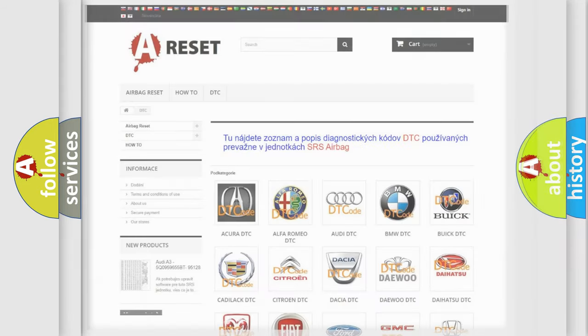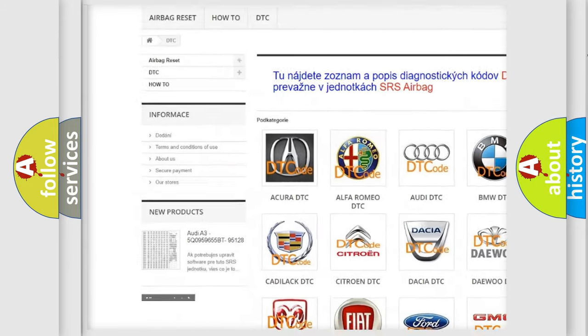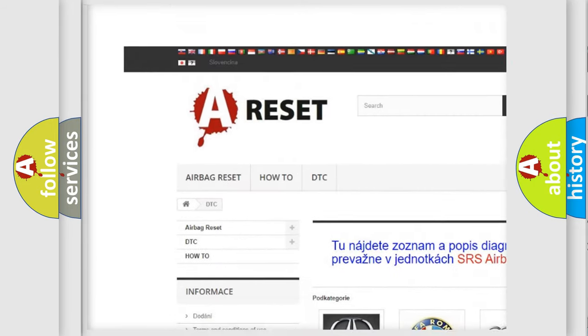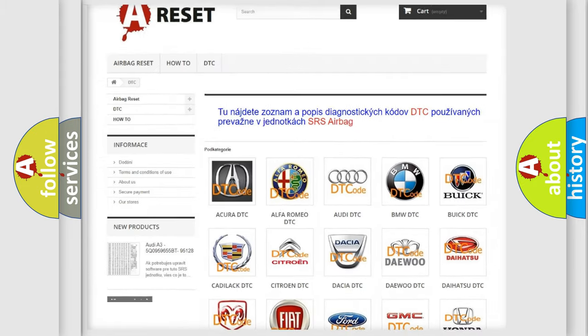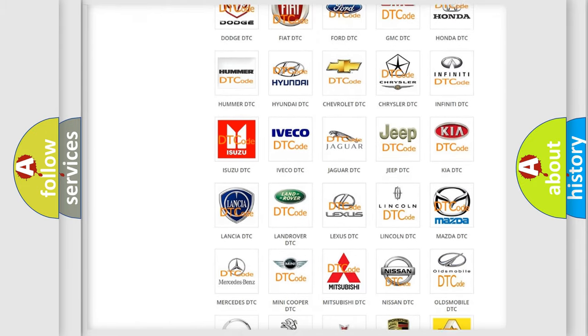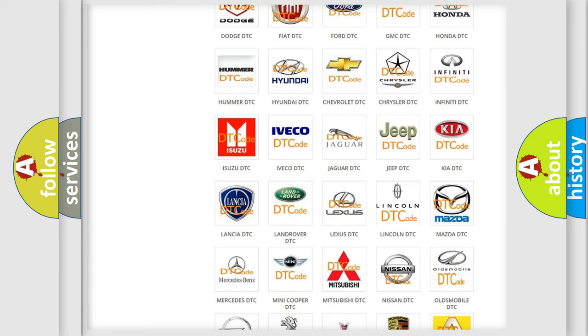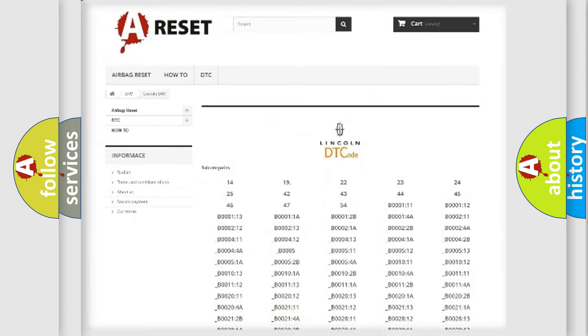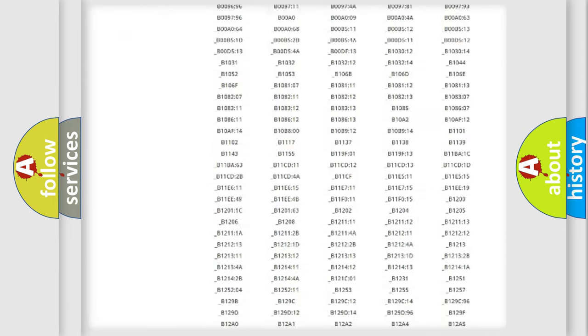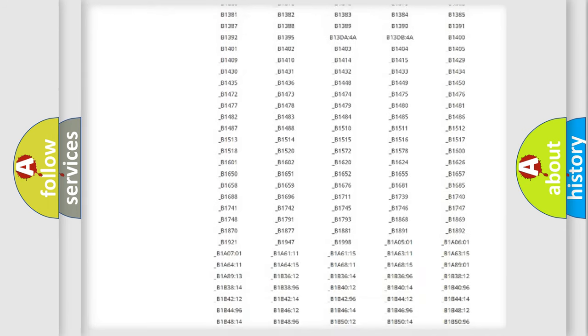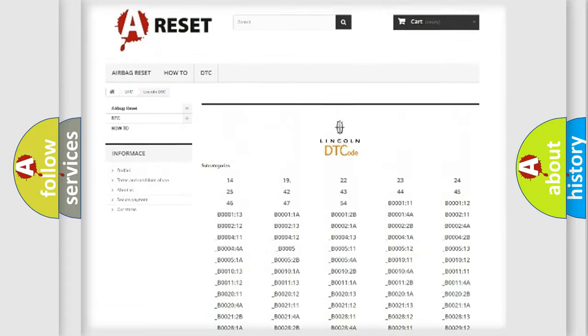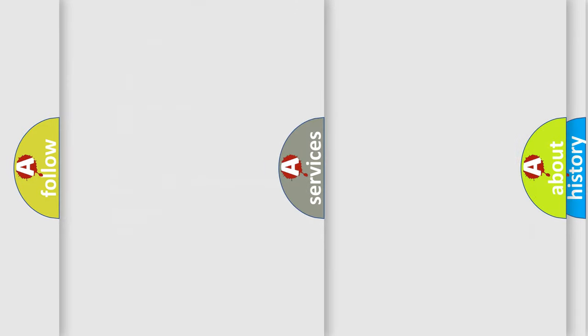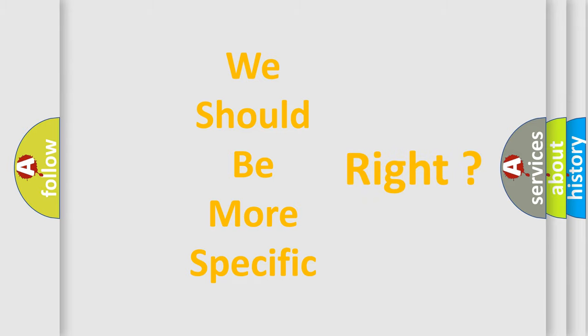Our website airbagreset.sk produces useful videos for you. You do not have to go through the OBD2 protocol anymore to know how to troubleshoot any car breakdown. You will find all the diagnostic codes that can be diagnosed in link and vehicles, also many other useful things. The following demonstration will help you look into the world of software for car control units.